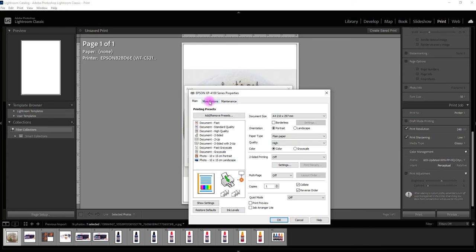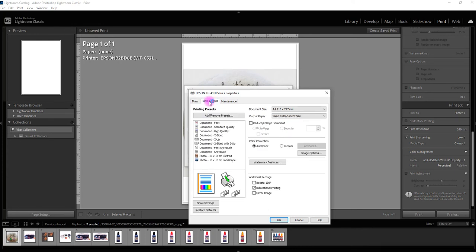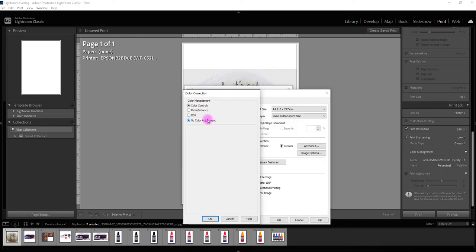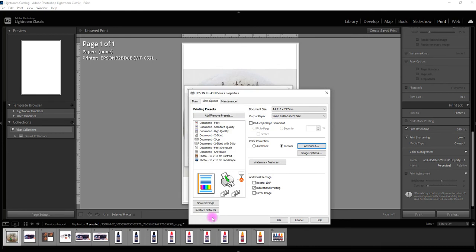For this one on an Epson we're going to click on more options here. On to custom click advanced and then we're just going to say no color management here. And that one we know we need to untick for me.